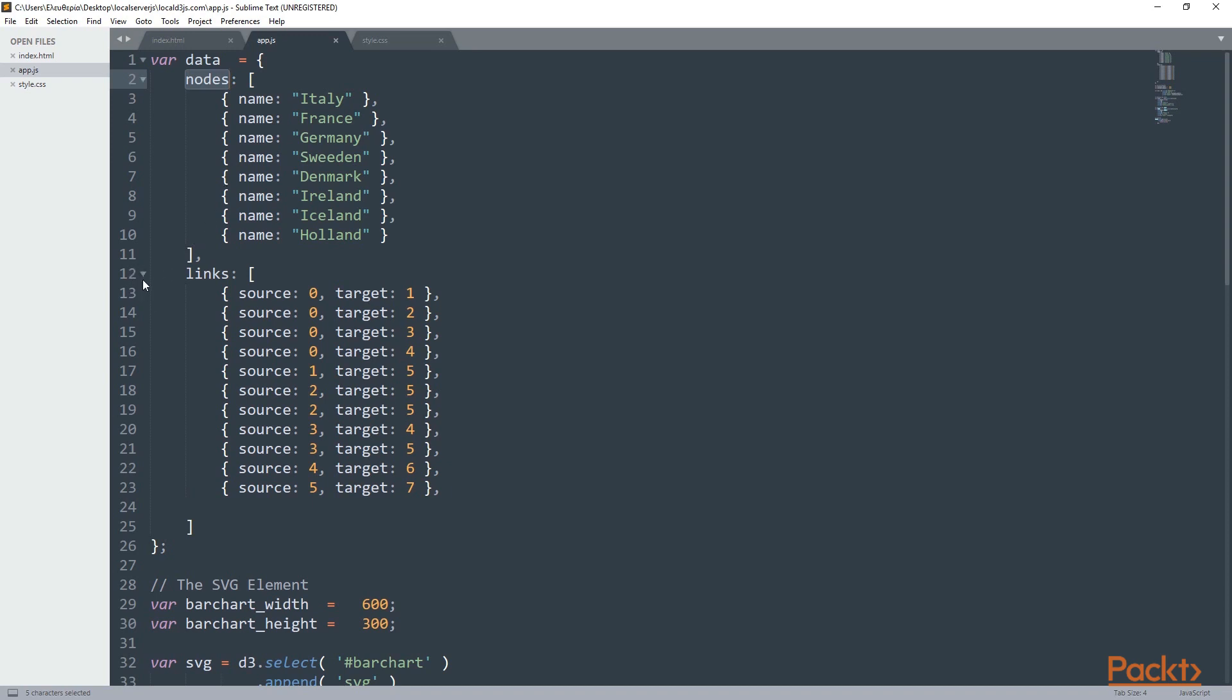So let's see an example. In the links we have source and target. Let's take line 13 with source 0 and target 1. Source 0 is Italy, whereas target 1 is France, so we have a relationship between Italy and France. On line 14 we have source 0 again, which means Italy, and target 2, which means Germany. And that's how all the links are in a relationship with the nodes.